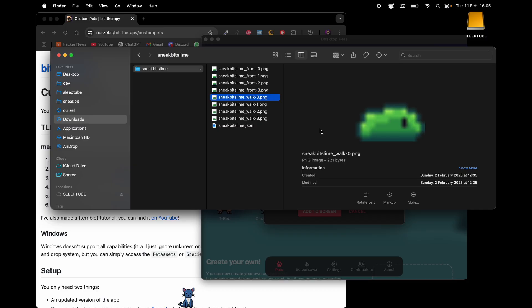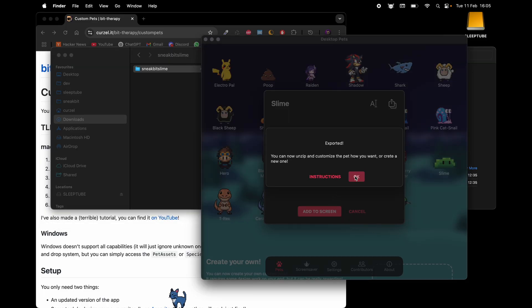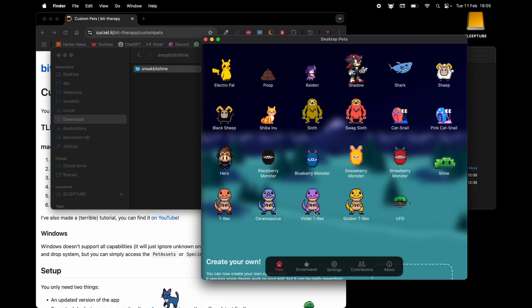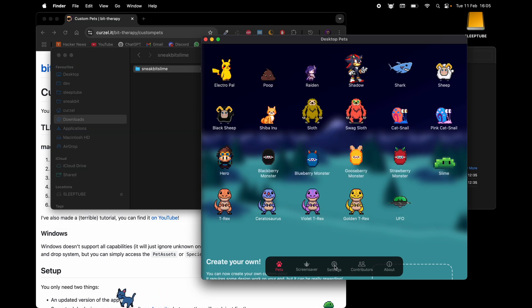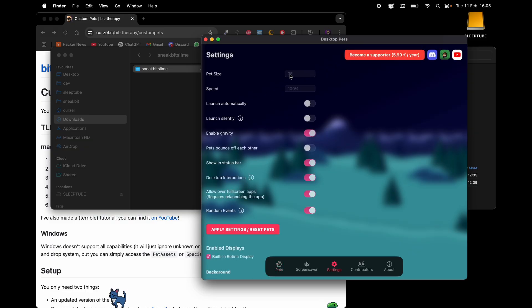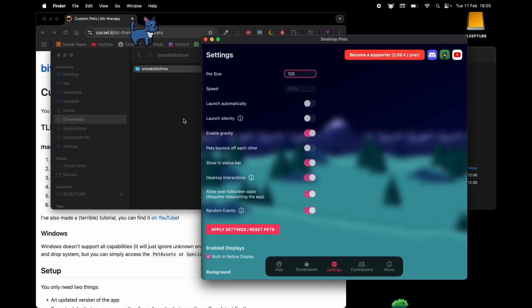You can kind of see that it is the profile of the pet because there's two eyes for the front and one for the walking animation. Let's add it to the screen to see what's up, and you can kind of see it here. I'm gonna zoom up real quick just to see it better and there you go.